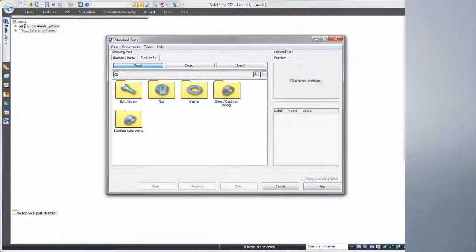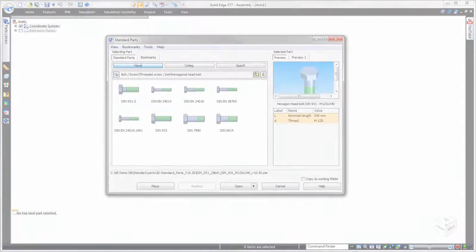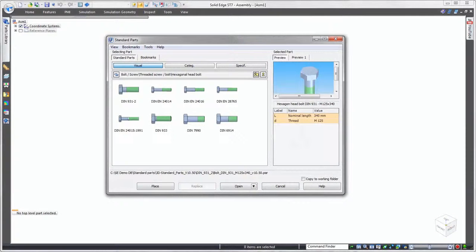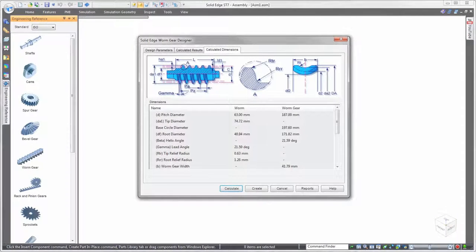Solid Edge delivers powerful but easy to use tools to effectively incorporate standard and catalog parts into any design. The integrated standard parts library with optional machinery library extension is perfect for sourcing hardware or fasteners such as nuts, bolts, washers, and so forth. In addition, Solid Edge is equally adept at handling engineered, off-the-shelf items.